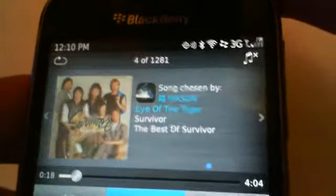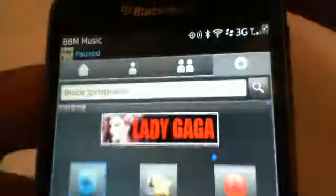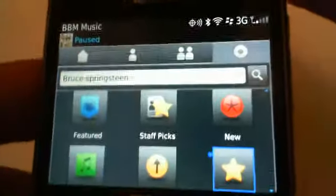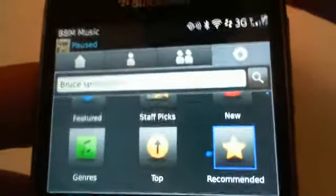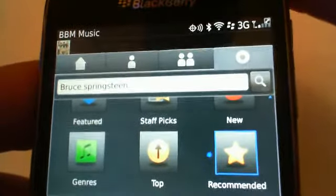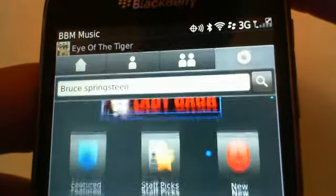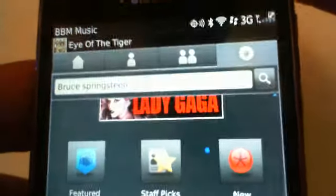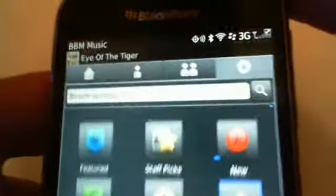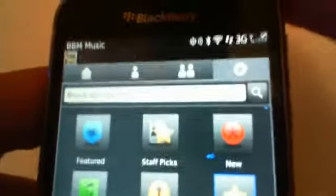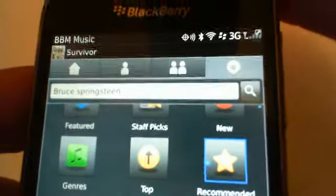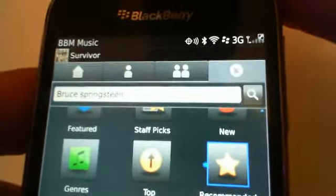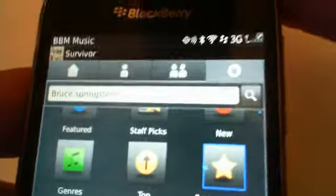So I can pause that song, go back, and I can go to the Discovery section where I can search for songs. I can view anything that's featured — this is the catalog. I can go through the Lady Gaga catalog, featured, staff picks, news, new, genres, top, and recommended.